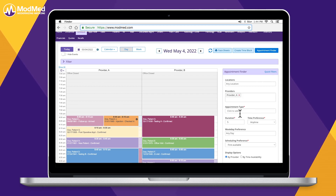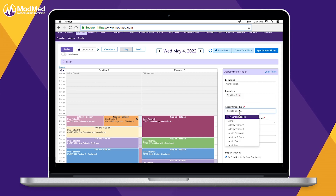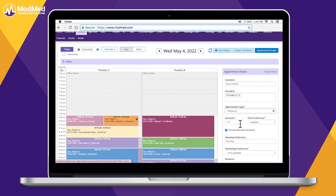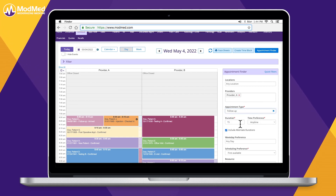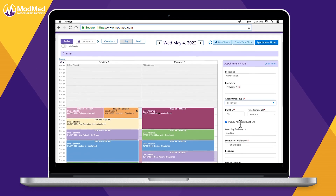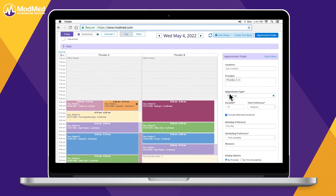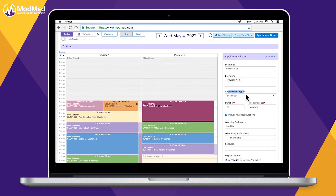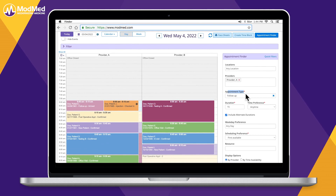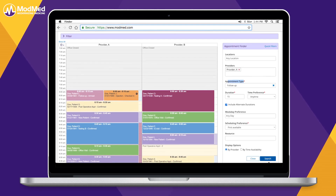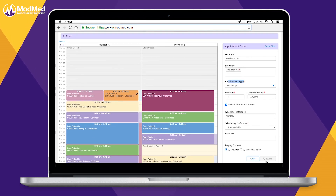After appointments have been scheduled, the Appointment Flow view displays alerts for any information that needs to be reviewed for your check-in and check-out staff. On the date of service, your staff can see every patient in sequential order, including appointment type, provider, and financial responsibility.